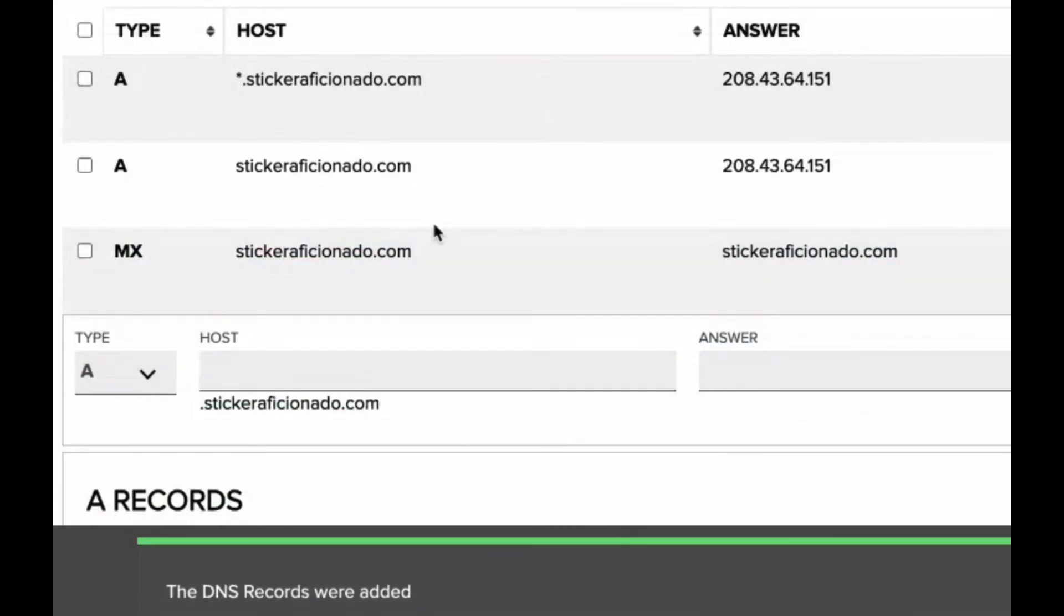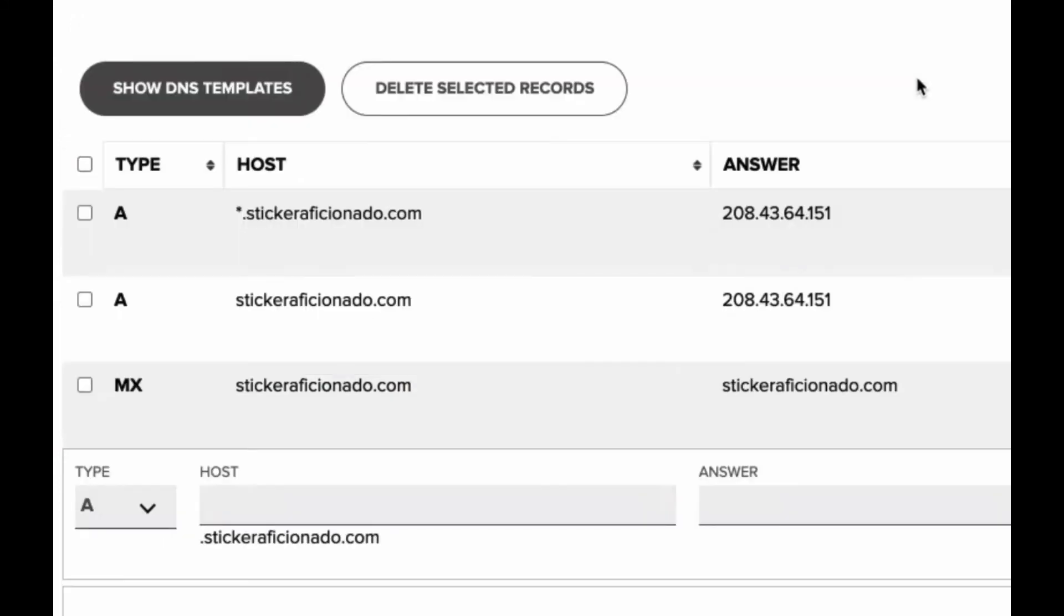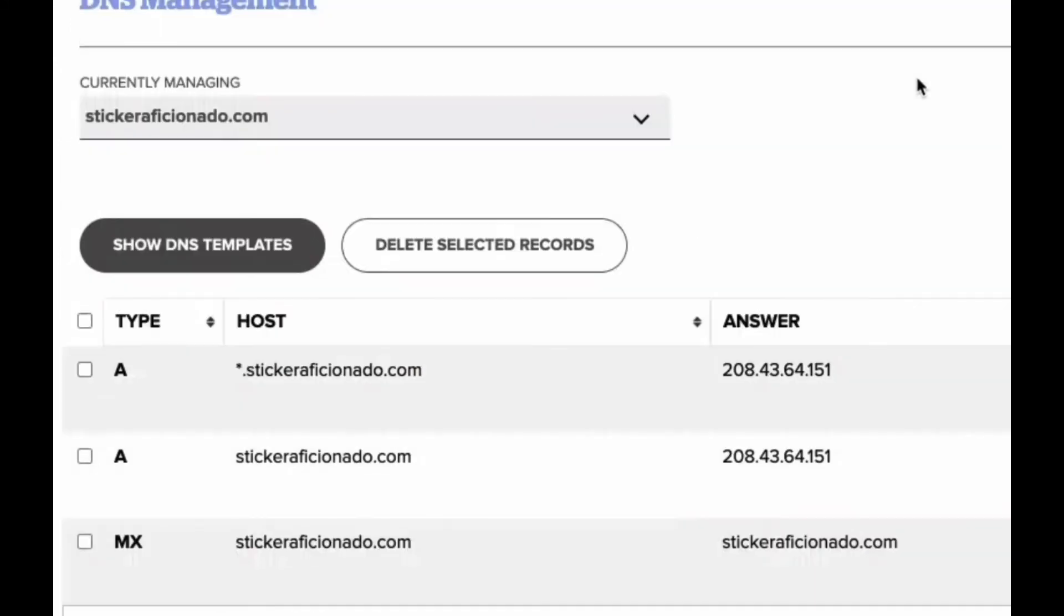And there you go. It's connected now. The MX record knows where to go to find the emails. And it also knows your domain knows where to find your website. And you should be all set.